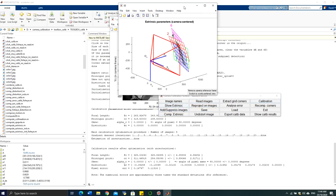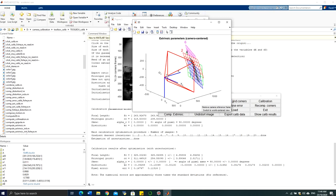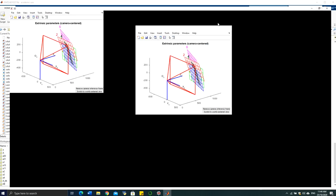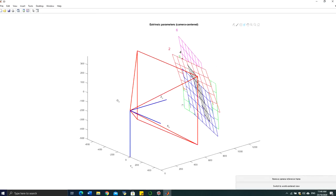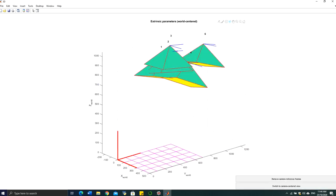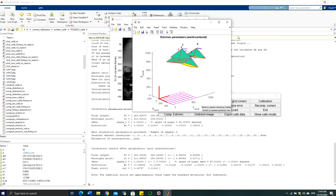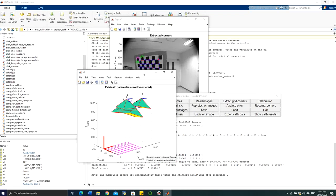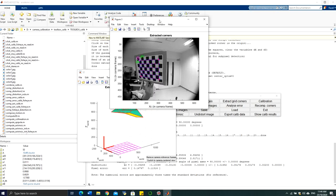You can also click 'Show Extrinsic' to visualize the extrinsic parameters. This shows how your images were captured relative to the camera during the sample acquisition stage. You can switch views — one showing the camera positions relative to a static pattern, and another showing the camera's position when each image was captured.